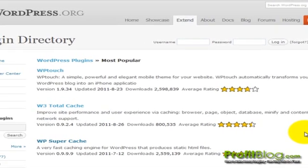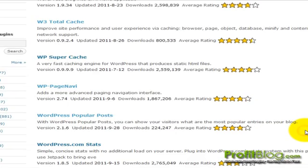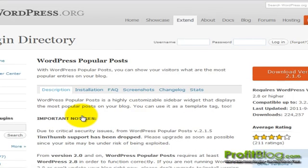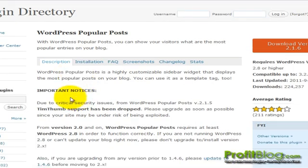From the plugin directory, if we scroll down and click on the WordPress popular post, we'll see that it shows your visitors what the most popular entries are on your blog. If we click on the link, we can review the plugin description, installation notes, FAQ and so forth.